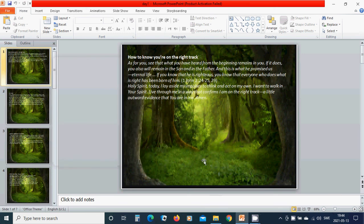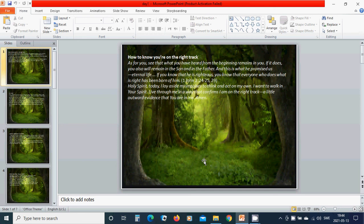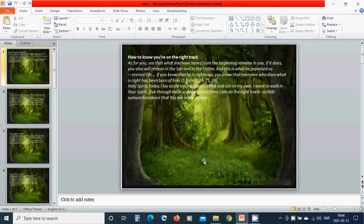How to know you are on the right track: As for you, see that what you have heard from the beginning remains in you. If it does, you also will remain in the Son and in the Father. And this is what he promised us: eternal life. If you know that he is righteous, you know that everyone who does what is right has been born of him.